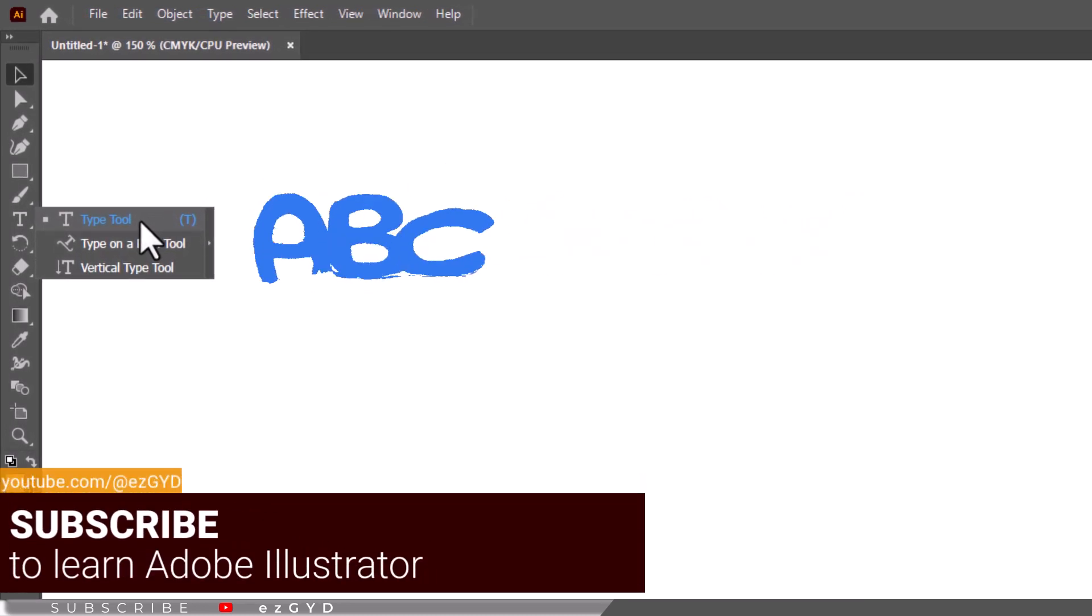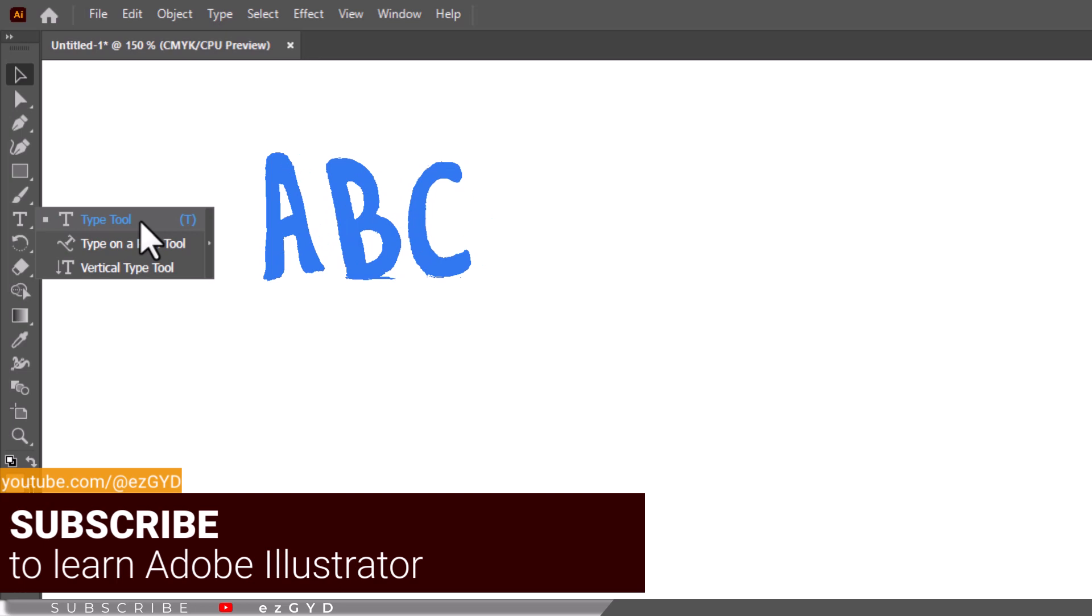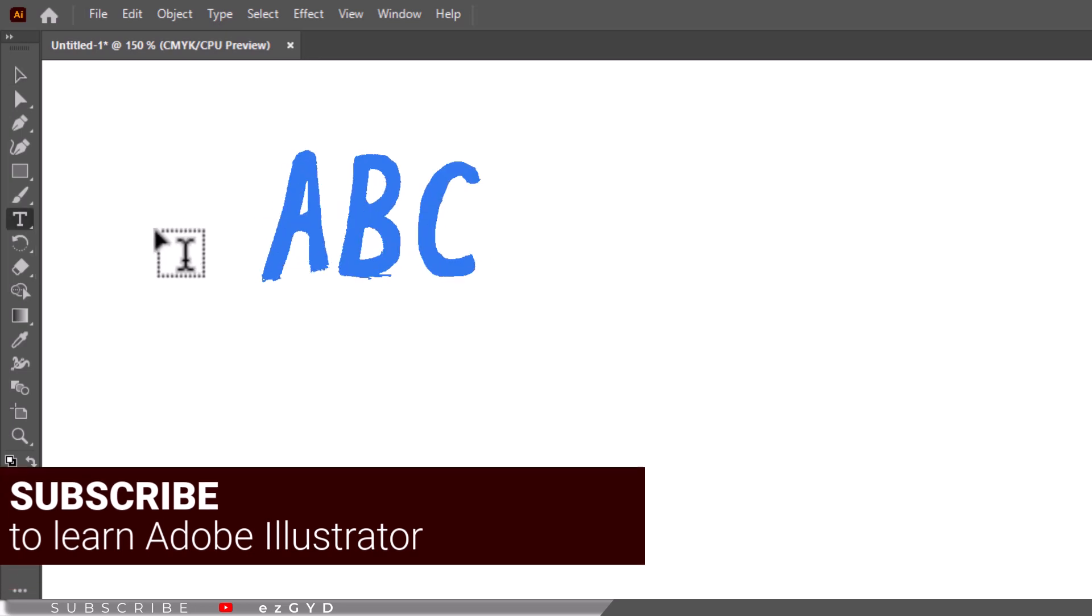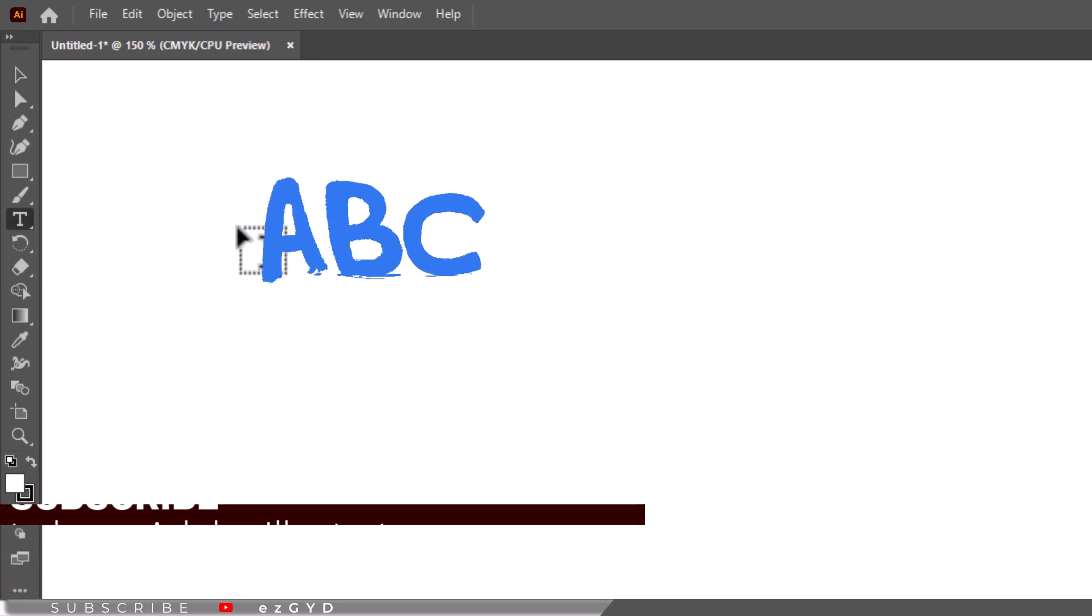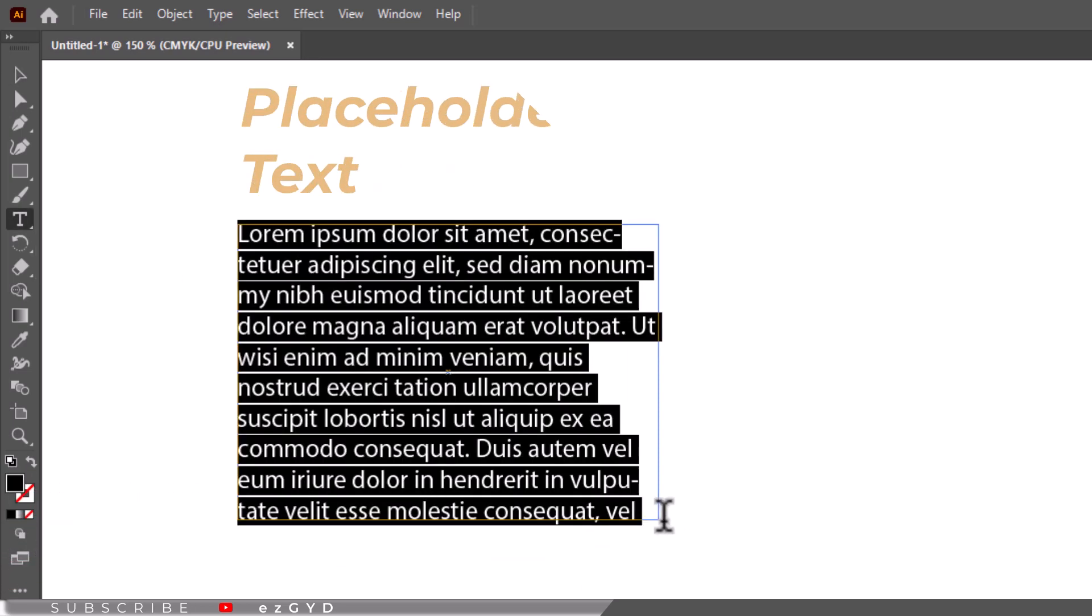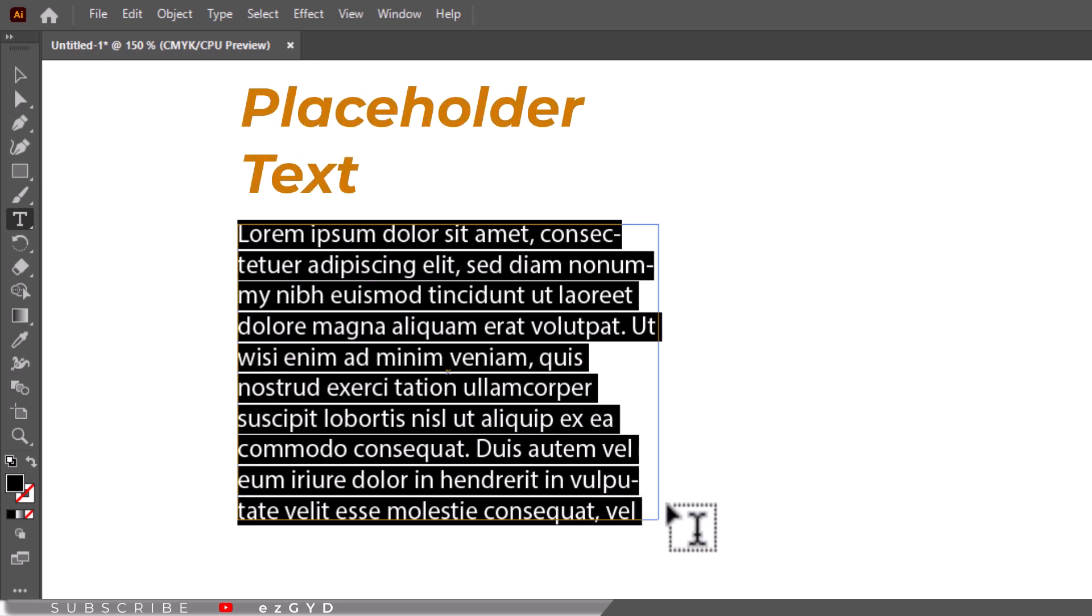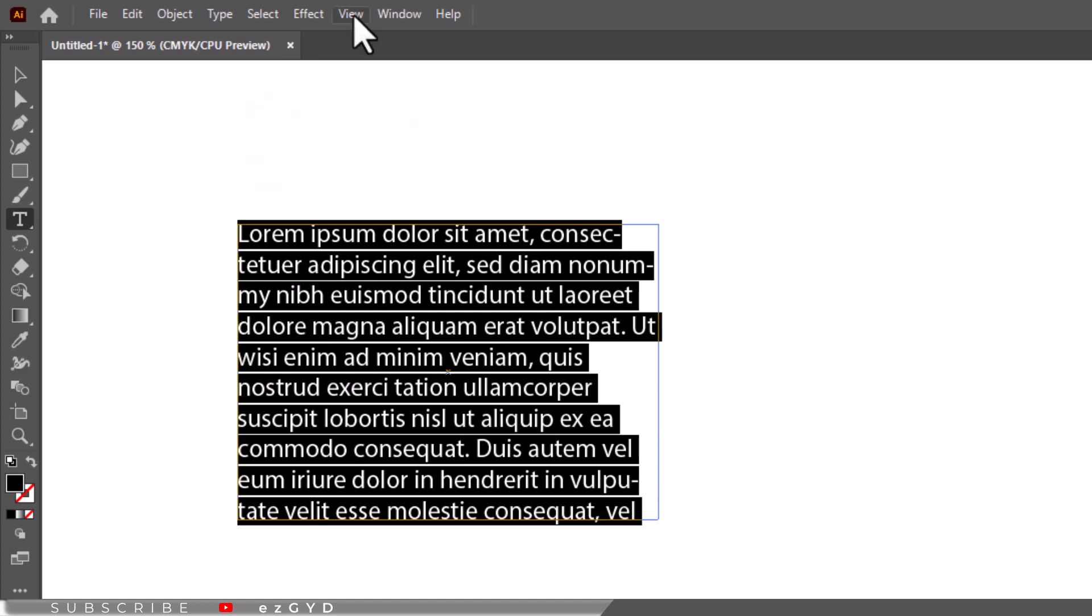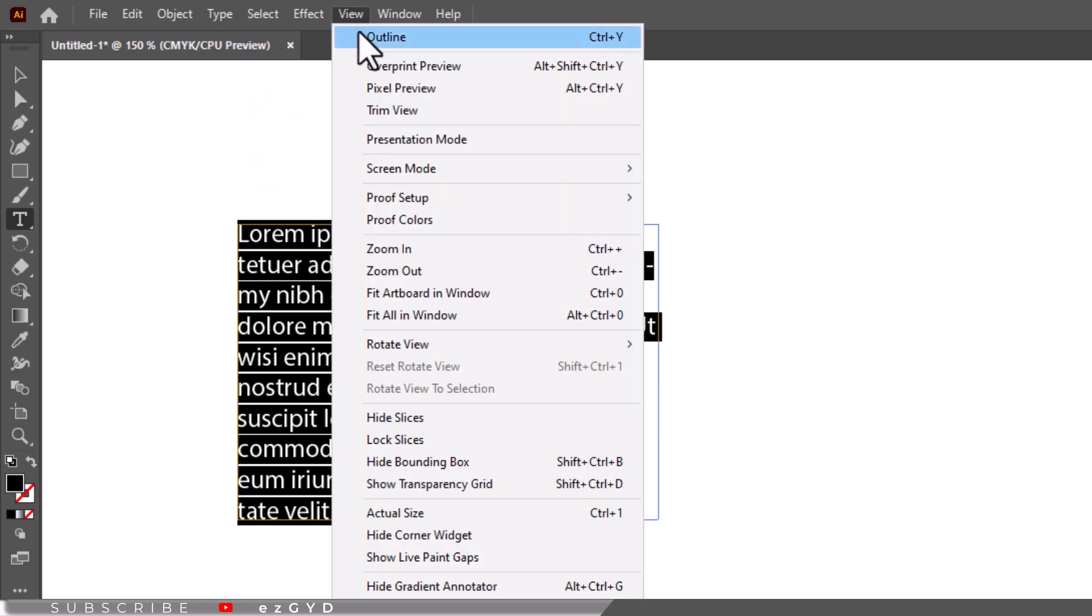Grab the type tool and make a type box by dragging a box. For now we will just leave the placeholder text that is default. Now make sure that the bounding box is on by going to view menu and show bounding box. If it reads hide bounding box, do not select it.